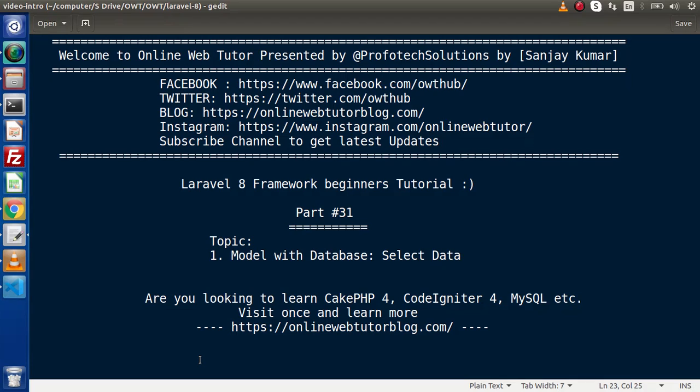Hello guys, welcome to Online Web Tutor. I am Sanjay. We are learning the Level 8 Framework tutorial. Inside this video, we are going to see Model with Database, and in this first phase, we are going to do our Select Query.